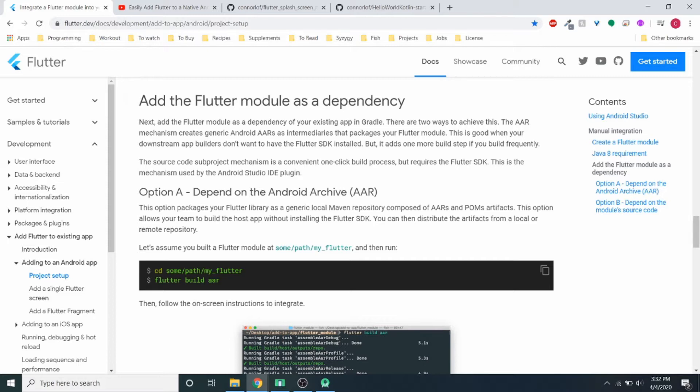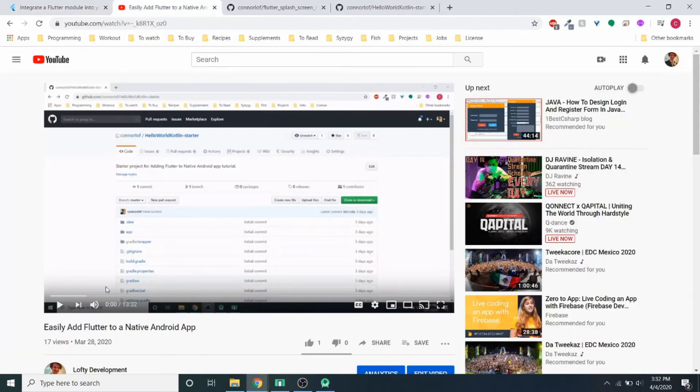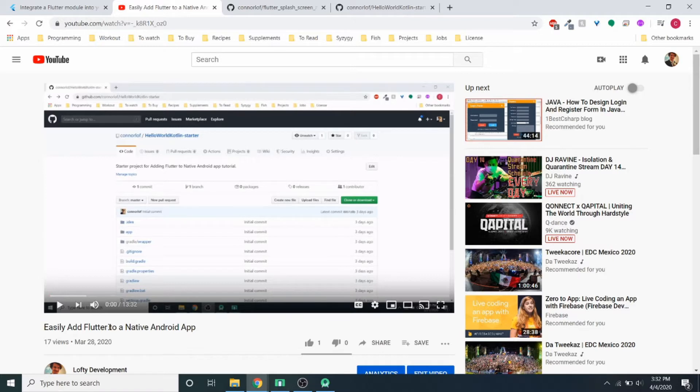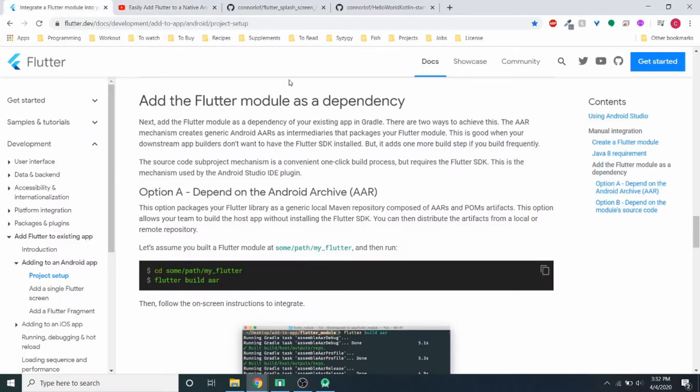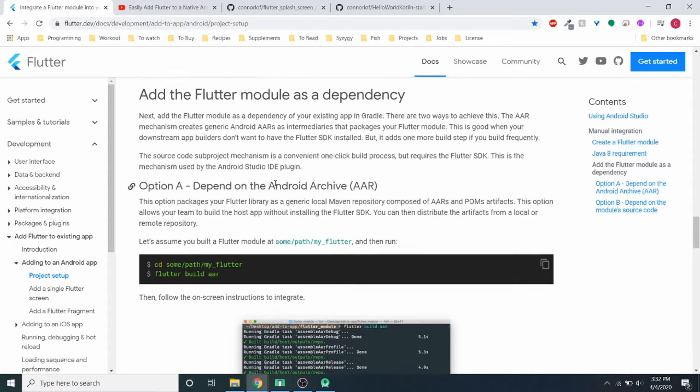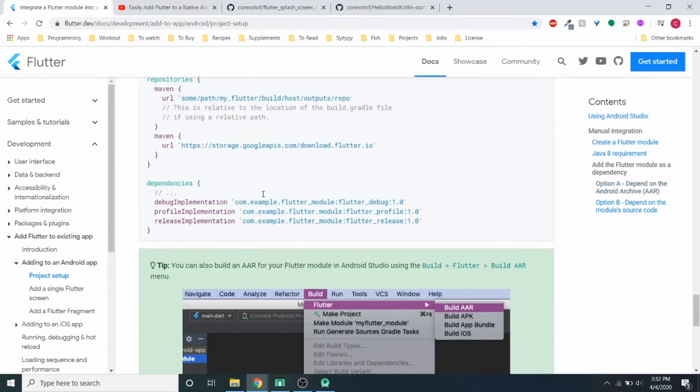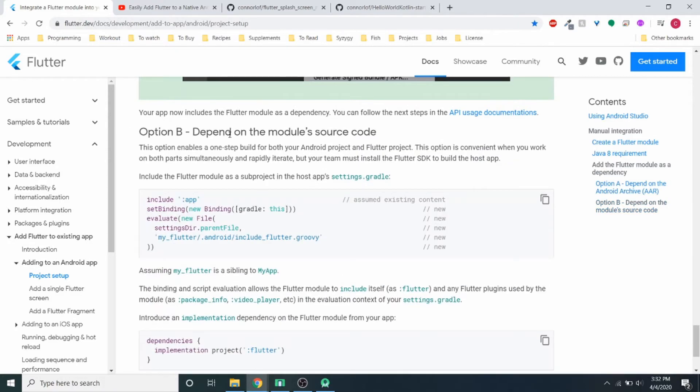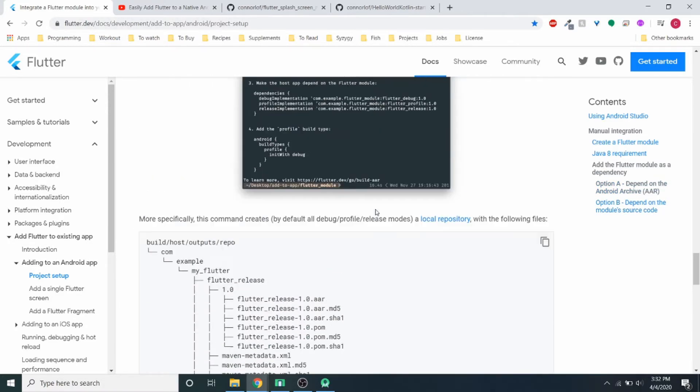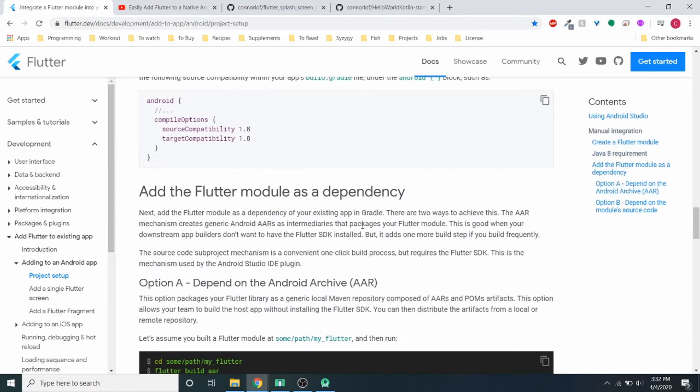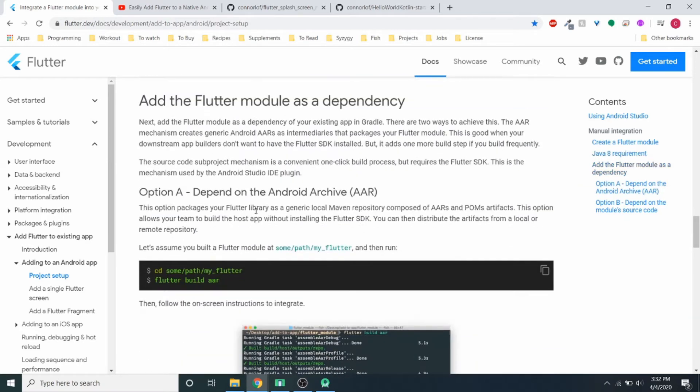And this is very similar to my last video, easily add Flutter to a native Android app, where we took a Flutter module and added it to a native Android app. If you look at the official documentation, we did option B where we're depending on the module source code. So I'm going to go through today how to do option A, depend on the Android Archive, the AAR it's called.